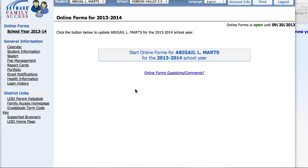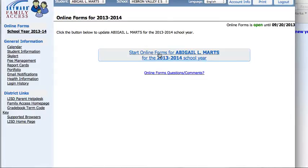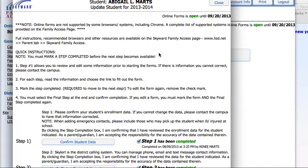The program should default to the online forms page, but you can also go there by clicking on the link up here on the left. You'll start the process by clicking on the blue words here to link you to the first pages.